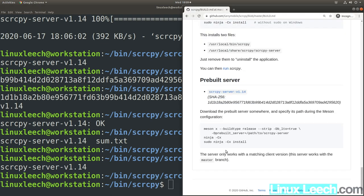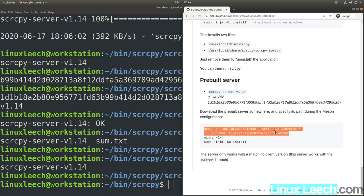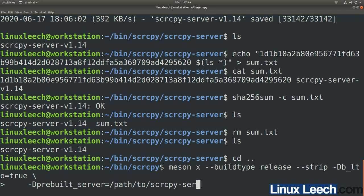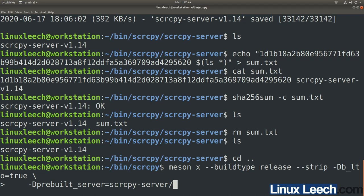ScreenCopy uses the meson build system, which is a similar pattern to the way you would use make. Copy the first meson command and paste it into your terminal. Delete the last part where it says 'pre-built server' and replace it with the path to where our pre-built server is — that's in the scrcpy-server directory, and you can use tab autocomplete. Hit enter and let meson configure the build.